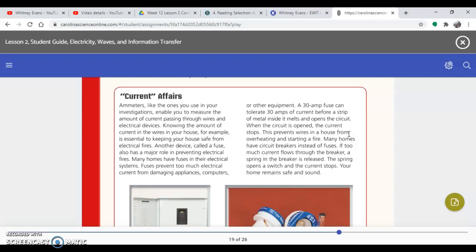Another device called a fuse also has a major role in preventing electrical fires. Many homes have fuses in their electrical systems. Fuses prevent too much electrical current from damaging appliances, computers, or other equipment. A 30-amp fuse can tolerate 30 amps of current before a strip of metal inside it melts and opens the circuit. When the circuit is open, the current stops. This prevents wires in a house from overheating and starting a fire.